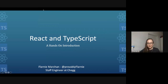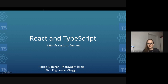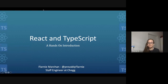Hi everyone, I'm Flarnie. I'm so excited to be here to talk with you about React and TypeScript. I'm currently a staff engineer at a company called Chegg, where we build educational software. I had the good fortune of previously working on the React core team at Facebook. So I've had many years of React experience, and I've also been working with TypeScript.